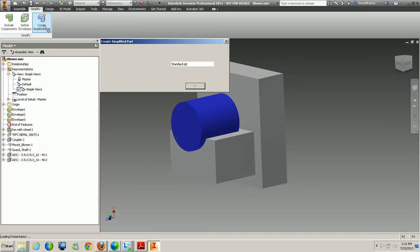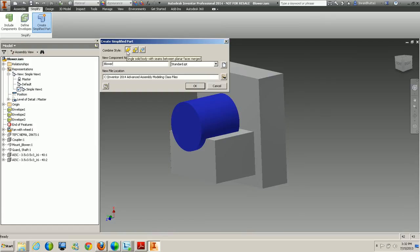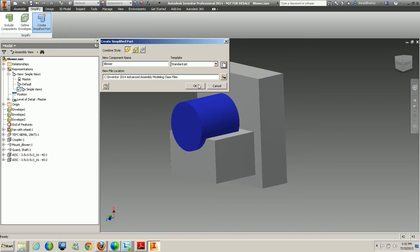The next option is Create Simplified Part. Clicking it brings up the Create Simplified Part dialog box, where you can specify a new part name. There are three combine options: single body with seams between planar faces merged, single body with seams maintained, or each solid as a separate body. For this example, we'll combine everything into a single body with seams between planar faces. I'll name it Blower, specify the template if needed, and click OK.